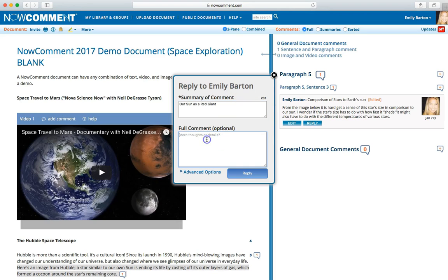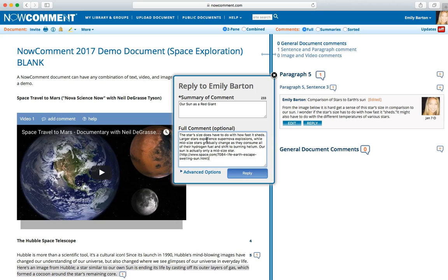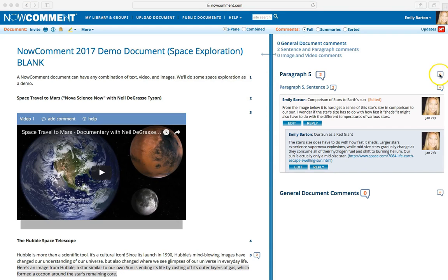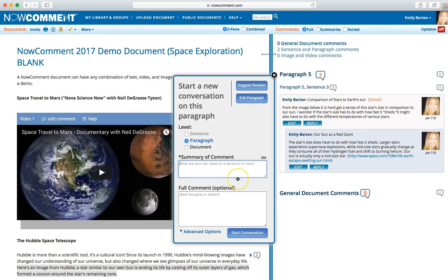If you're commenting on a document where the document uploader has hidden other users' comments, you won't have a Reply button. In this example, you could reply to the comment about a star's size. You can also start a new conversation if your idea isn't in reply to someone else's. It might address a relevant topic or perspective connected to the same section of the document. You might want to make a more general comment about the whole paragraph instead.